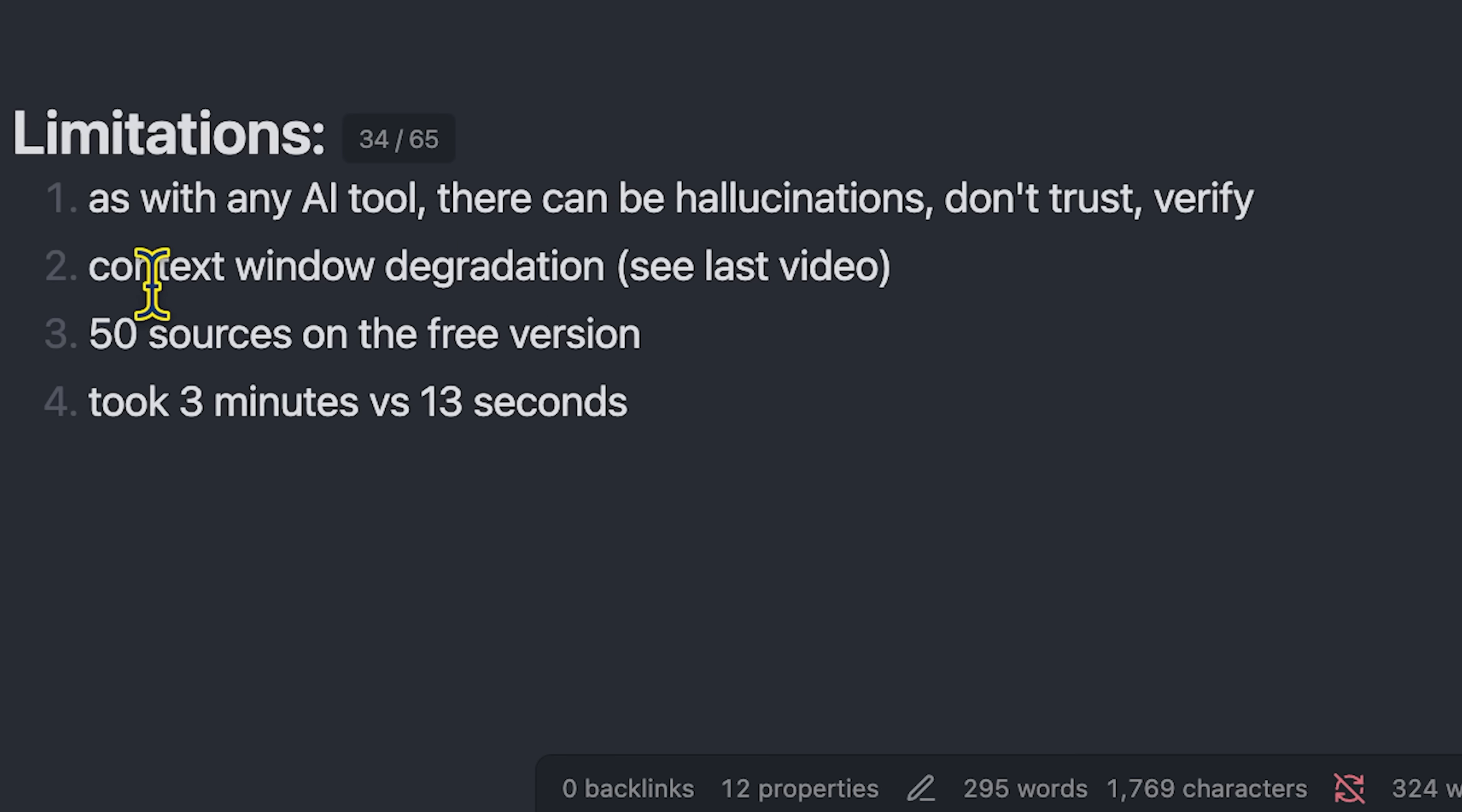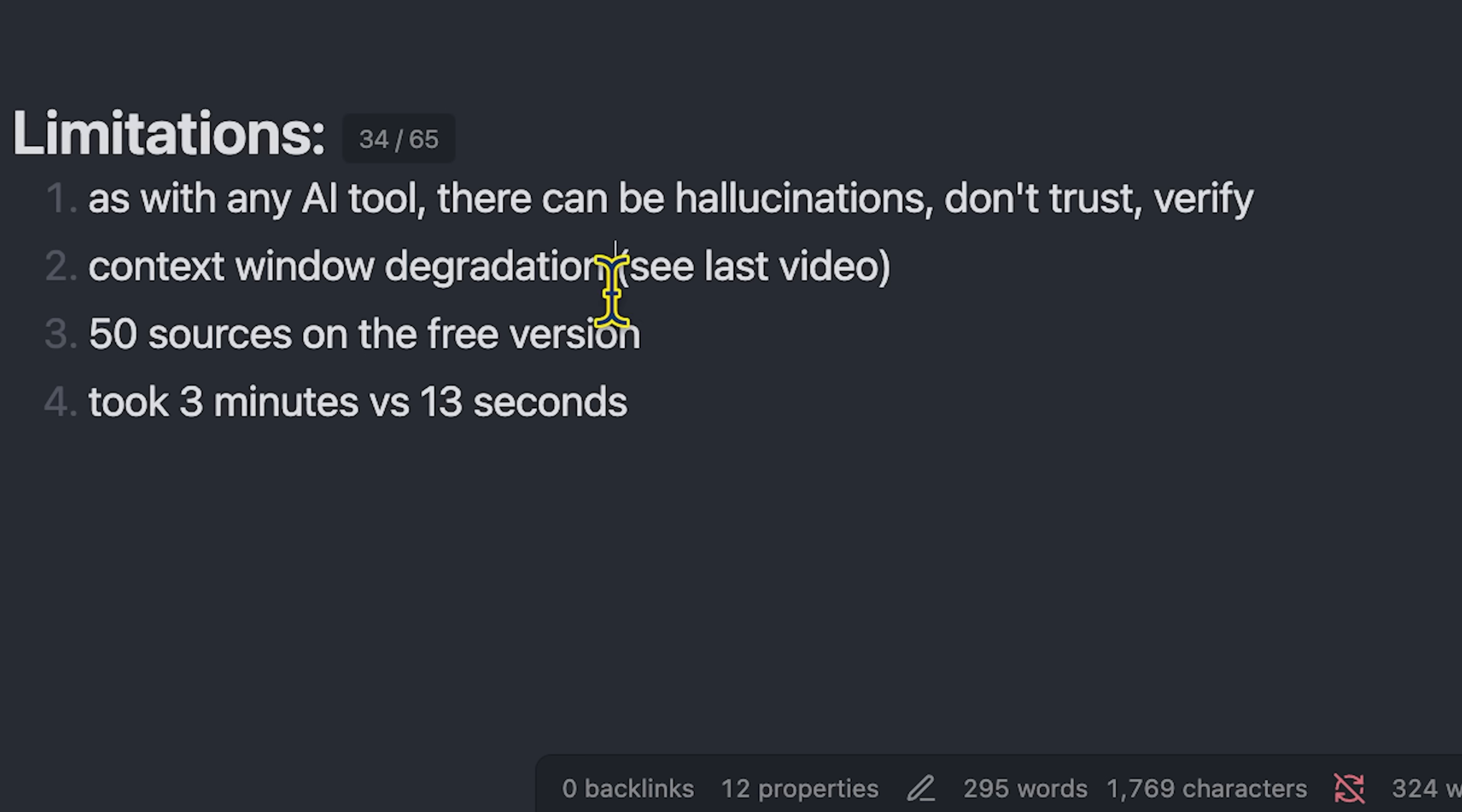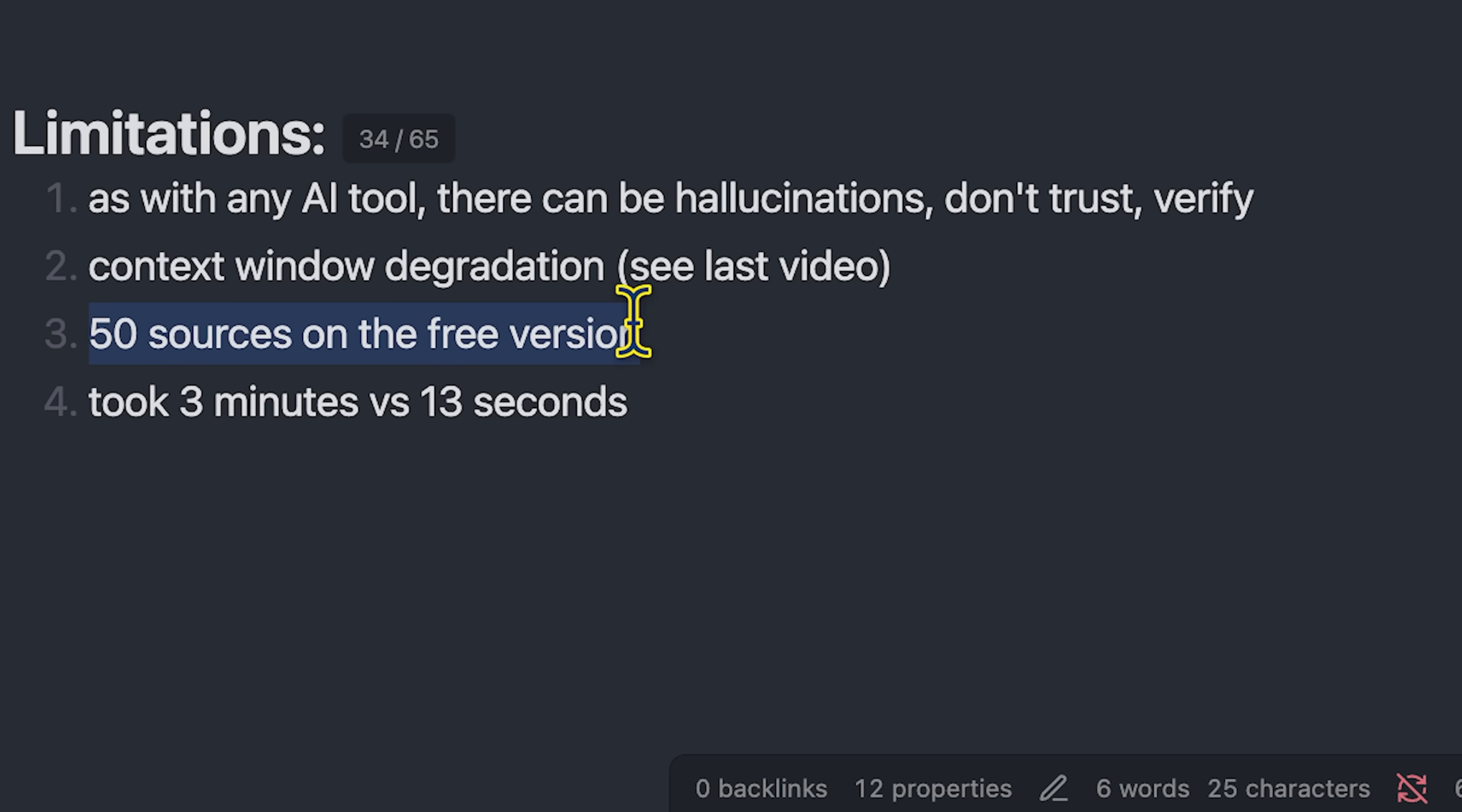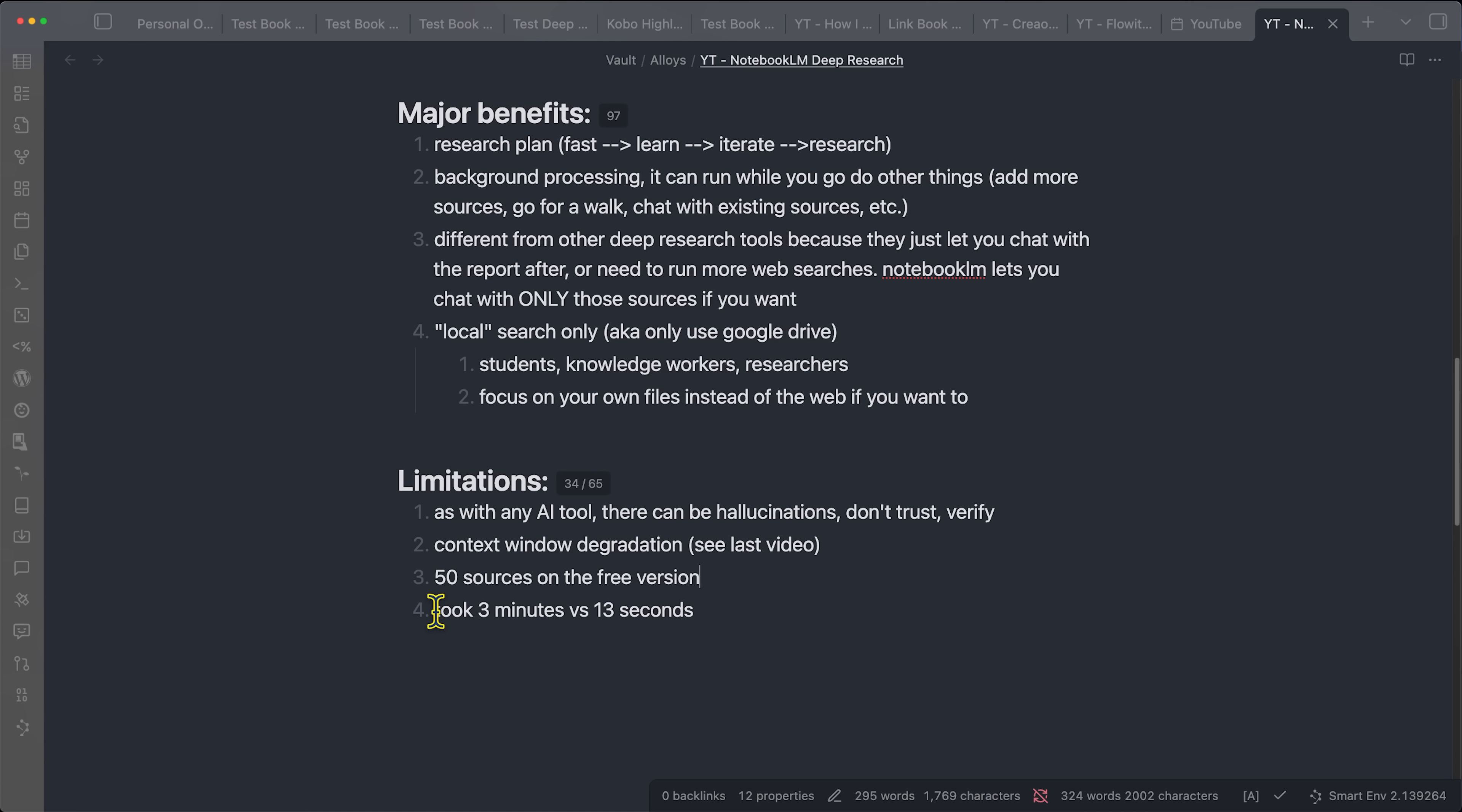But the concept is that I think now that they have increased the context window for notebook LM, it's able to handle something like the deep research tool. So that makes sense. You can only upload 50 sources in the free version, which honestly has been quite good for me for most of my research that I've been doing. And then compared to the fast research, it took about three minutes compared to 13 seconds.